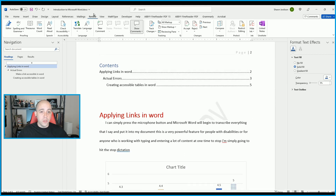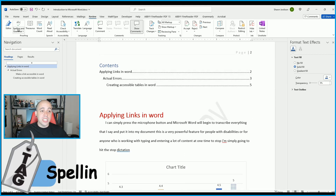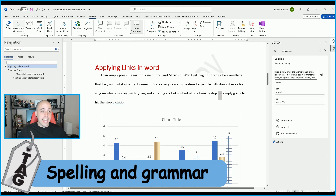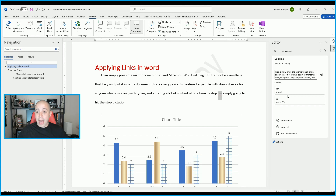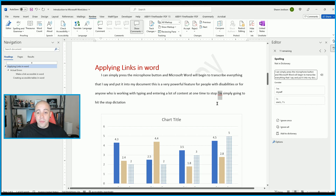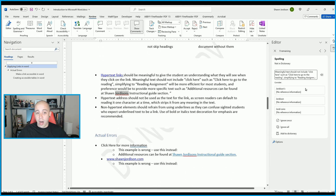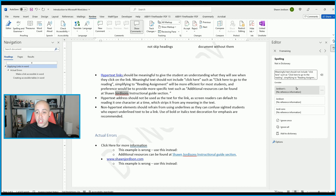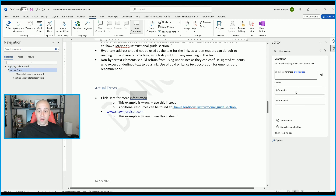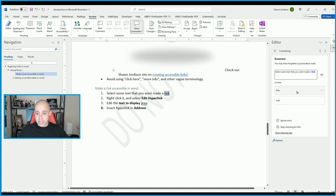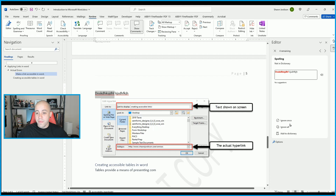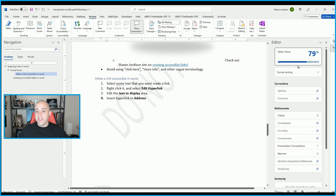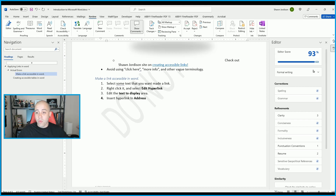Let's open up the Review tab, where we have the spelling and grammar check. I can select the spell checker, and a window will pop up on the right-hand side called Editor. It will ask if I want to fix all of the underlined words. I simply select the option I want to update it to, and it automatically jumps to the next item. It also checks for grammar and provides an editor score telling us what type of writing it thinks we're doing.